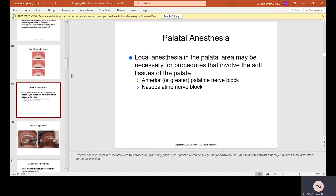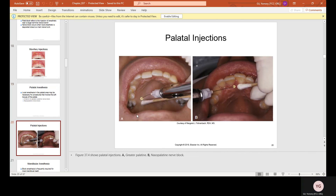Palatal anesthesia may be necessary for procedures involving the soft tissues of the palate, including the anterior or greater palatine nerve block and the nasopalatine nerve block. Palatal injections can be very painful. To reduce discomfort, the doctor will press the area with a cotton tip applicator or mouth mirror to deflect pain before inserting the needle.